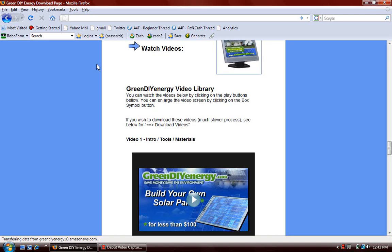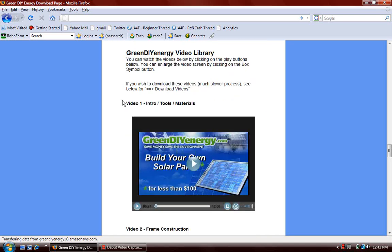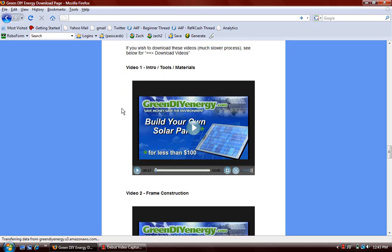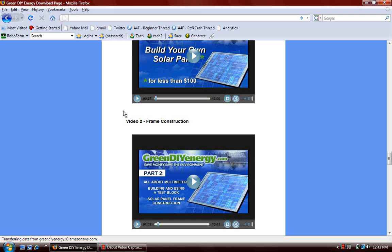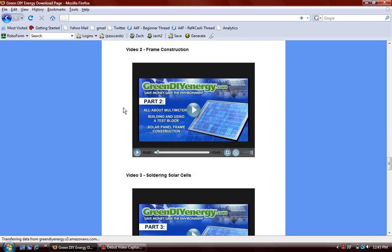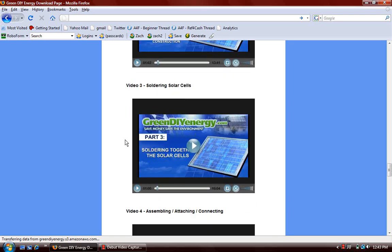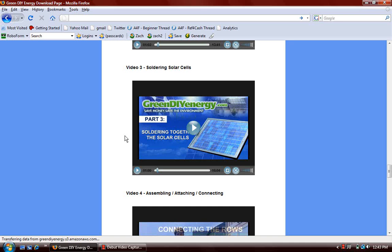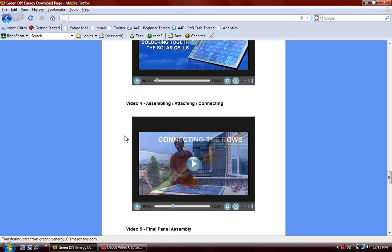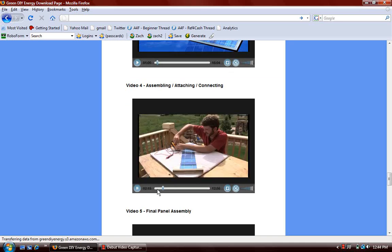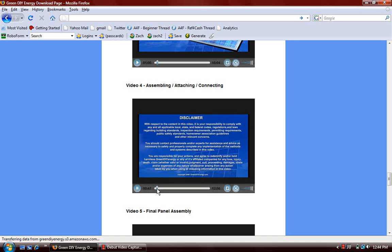Now here's my favorite part. This is the video library. There are six different videos here. As you can see, they start out from the very beginning to give you the introduction. They go over the tools and the materials you need, constructing the frame for the solar panel, how to solder your solar cells together. And then we're going to take a look at this one. I already have it queued up some. This is video number four about assembling and attaching the solar cells.